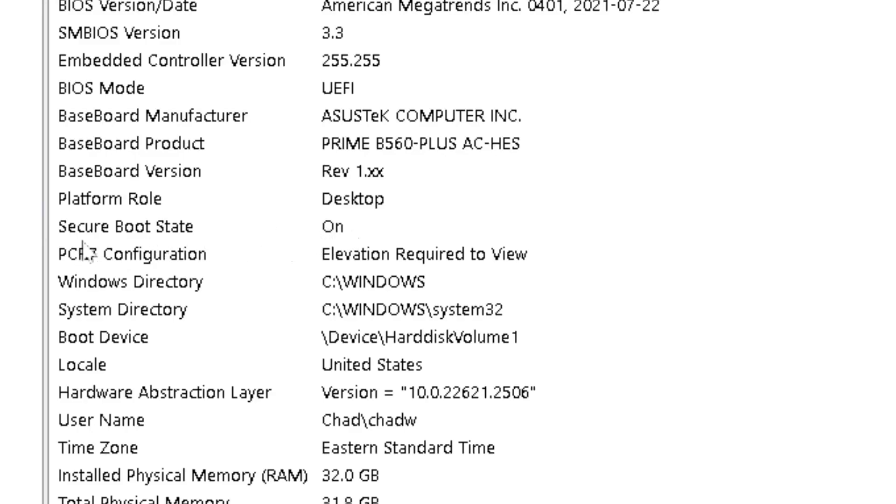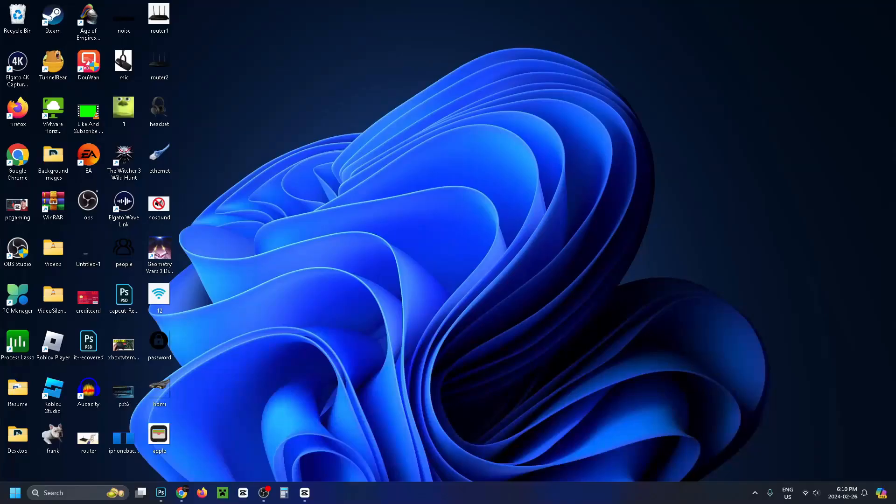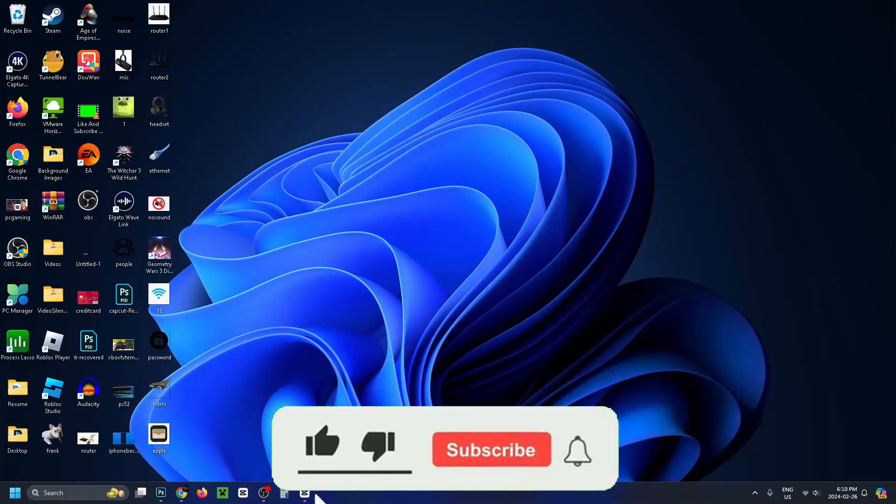See if secure boot state is turned on. If this video was helpful, like and subscribe and we'll see you in the next one.